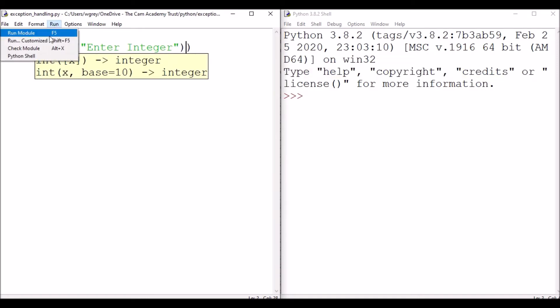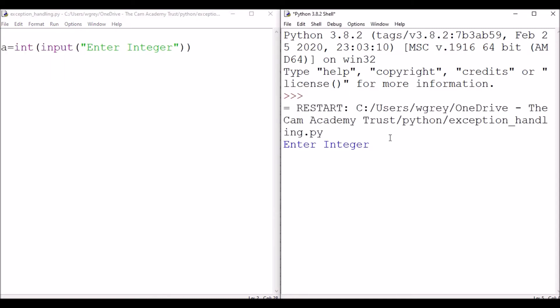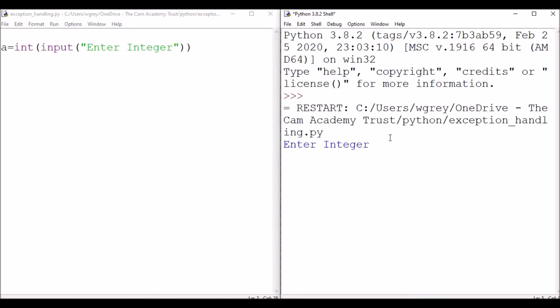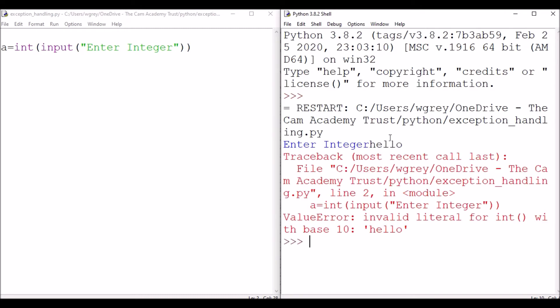of course, if we put anything other than an integer, so let's put in 'hello', it's going to give us an error. So we need to be able to handle that error in a sensible way.